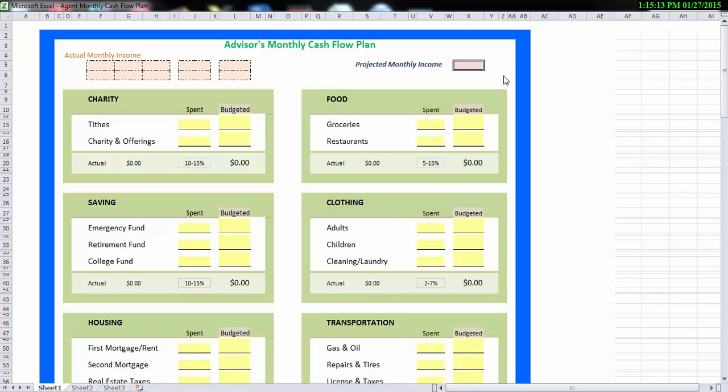Now the budget is actually broken down into different categories. We have categories for charity, for food, clothing, savings, household expenses, transportation. And in each category, there's a column that says budgeted. And what that simply means is, how much money am I going to spend out of my monthly income on that particular item? So if you look down on the bottom of the box, there's a percentage. This is a recommended amount of your income. So charity, we're recommending 10% to 15% of your monthly income goes to charity. Food, 5% to 15%. Now these numbers aren't set in stone, they just give you a rough idea of where your income should be going.